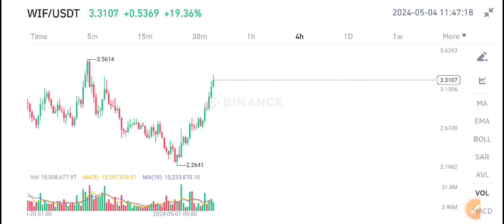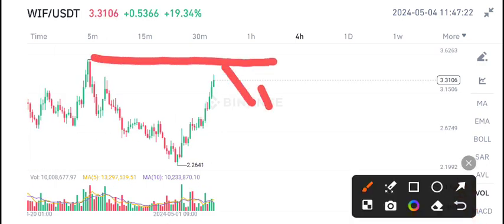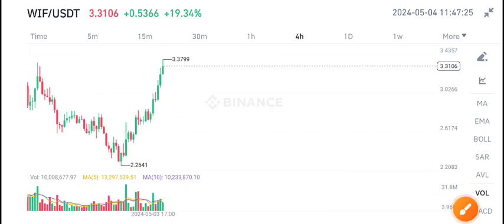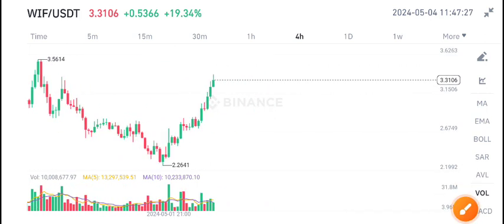But here, from this level I recommend to sell WIF coin. Thanks for watching. For latest updates, stay tuned on Telegram group. Link is in the description.